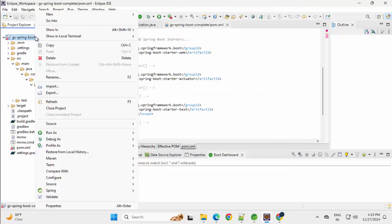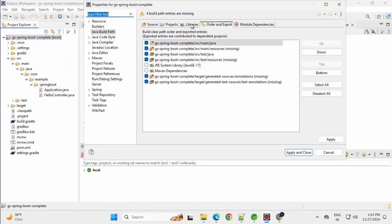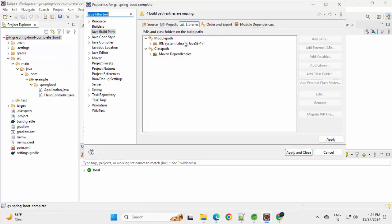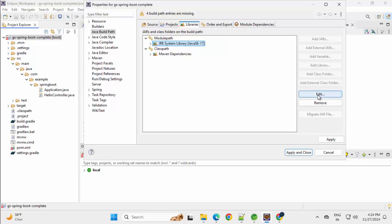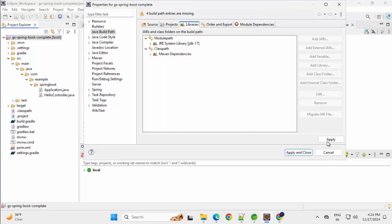Again, open the project, Properties, Libraries, select this, Edit, Workspace Default JRE, Finish. Apply, Apply and Close.